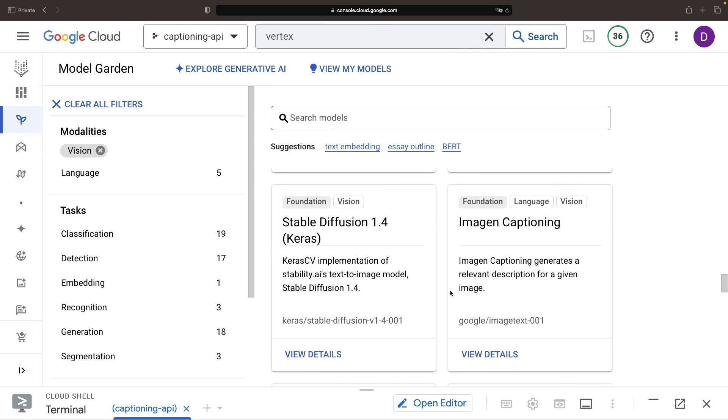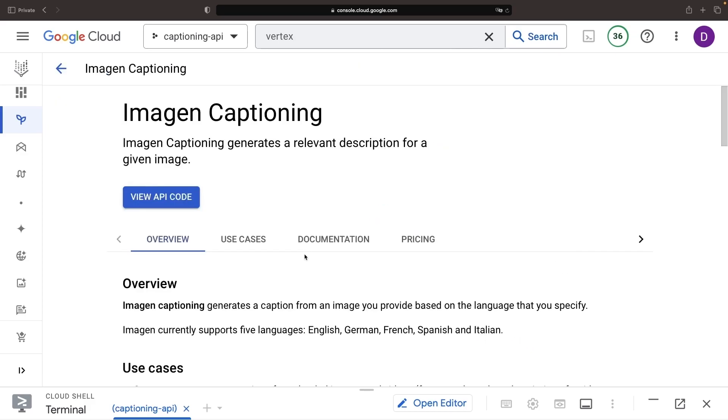We'll take a moment to explore our captioning models page. Here, we have some helpful getting started, usage, use case, and release information.